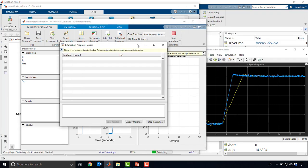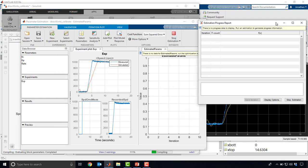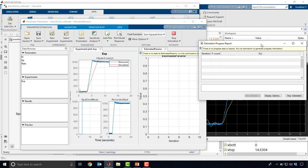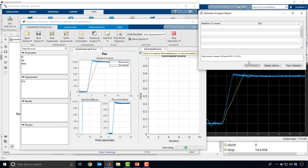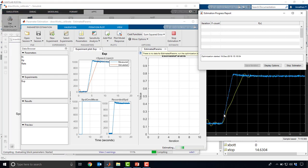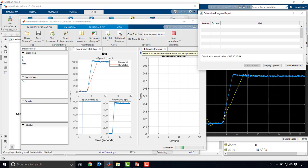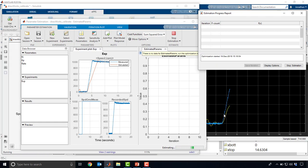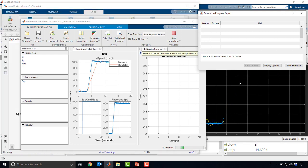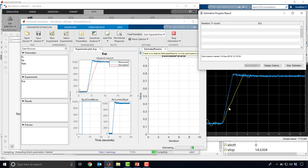What this is actually doing is it's formulating this parameter estimation problem as an optimization. The knobs that it has to tune are the parameters that you've selected. It's going to be adjusting those. And the metric it's using to assess how good it's doing is basically the difference between these two curves, the residual.